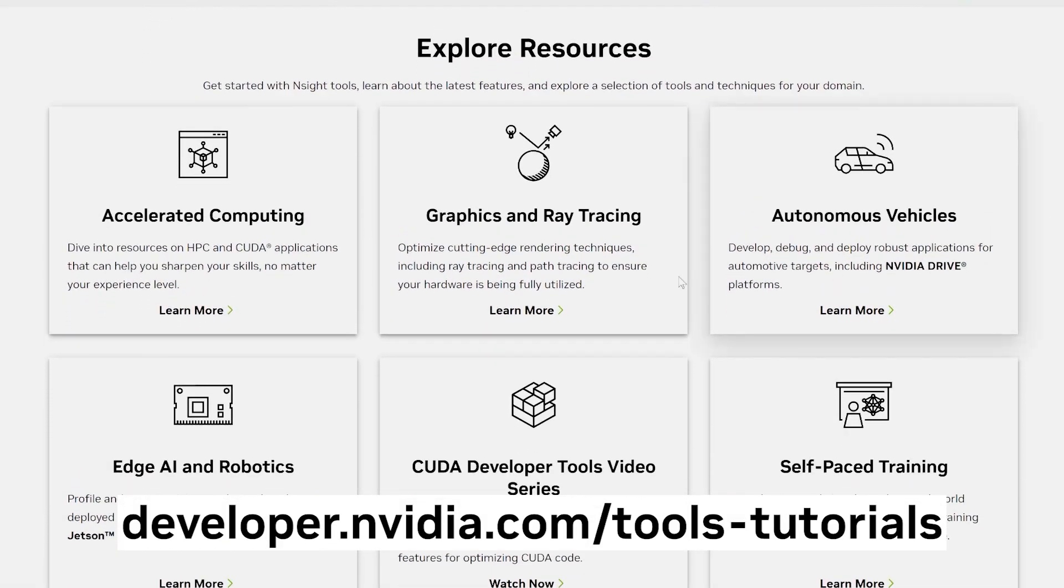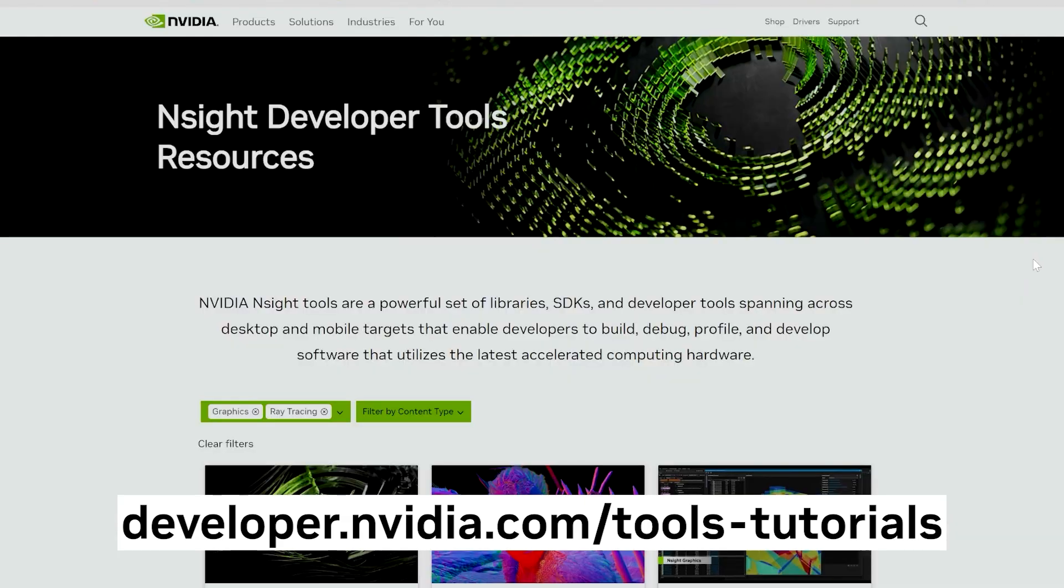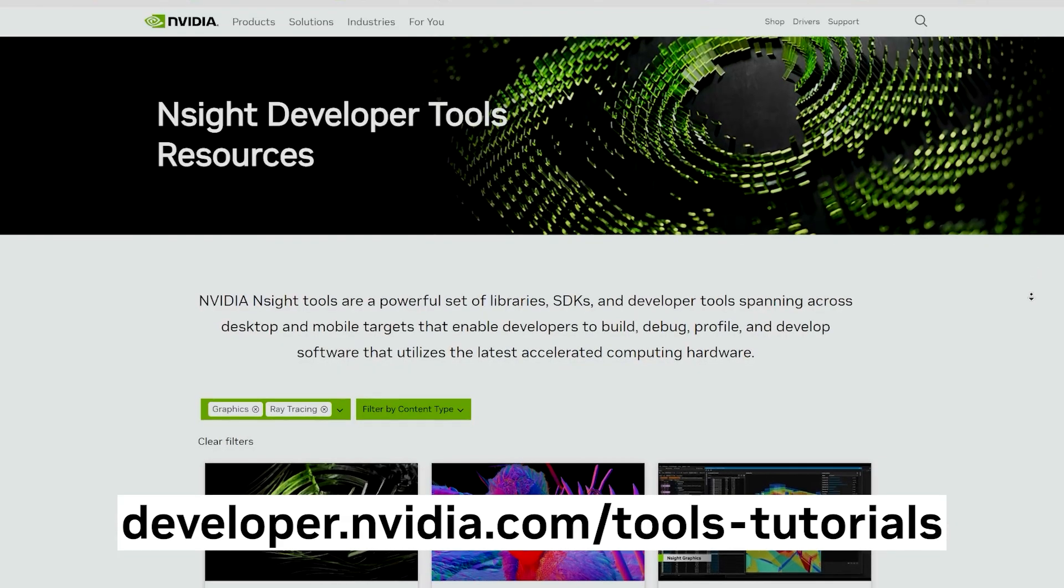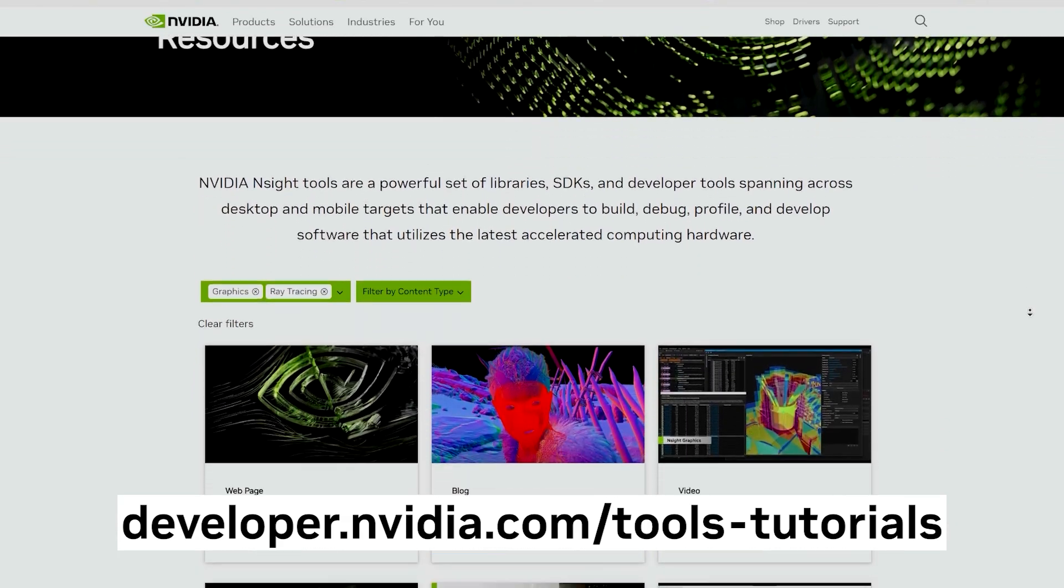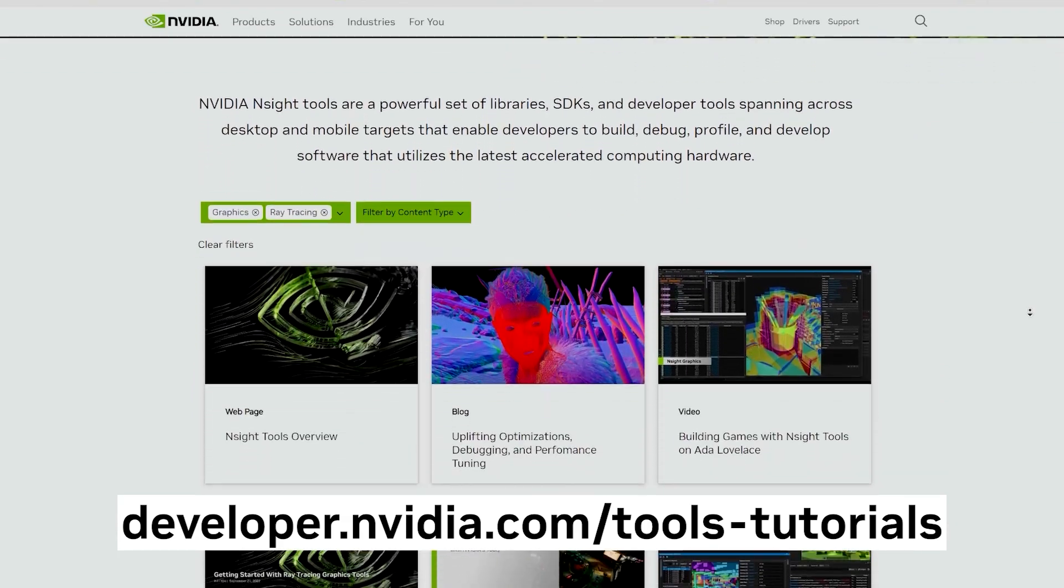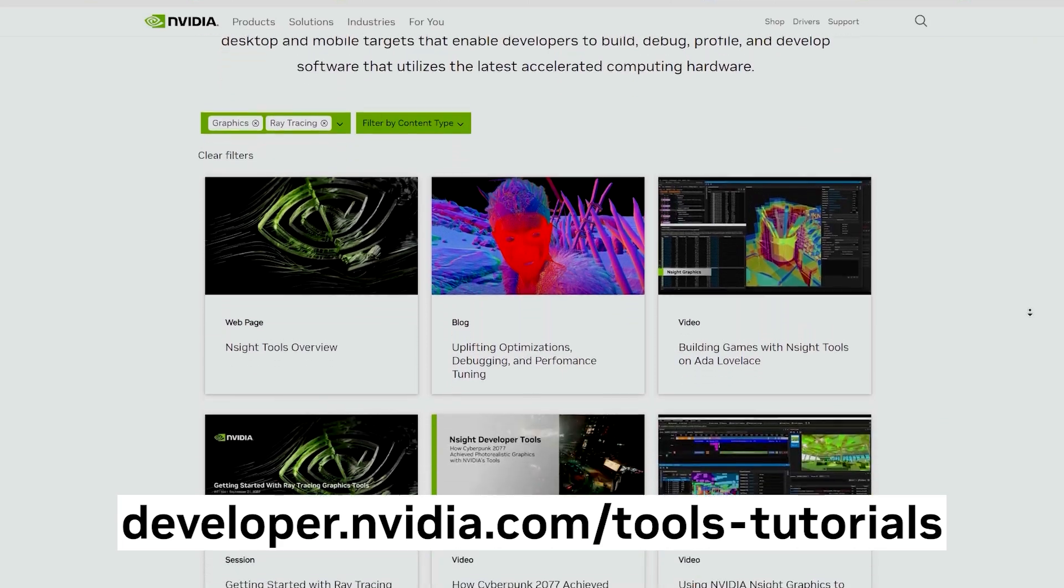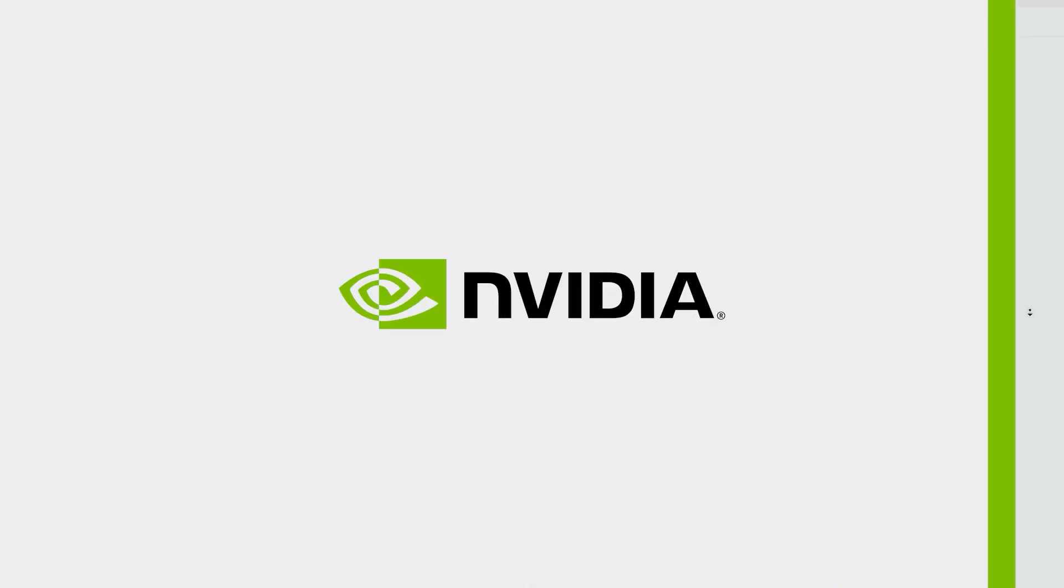You can also explore developer.nvidia.com/tools-tutorials to see the latest resources for getting started.